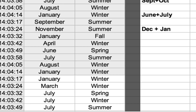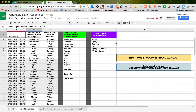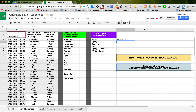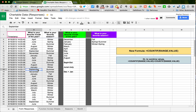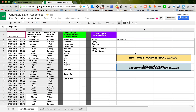Sure, you could manually count them all — how many people said September — and over here you could write September and underneath count how many: one, two, three, four, and you go through the list and so on. And finally, you could come back over and enter your data.